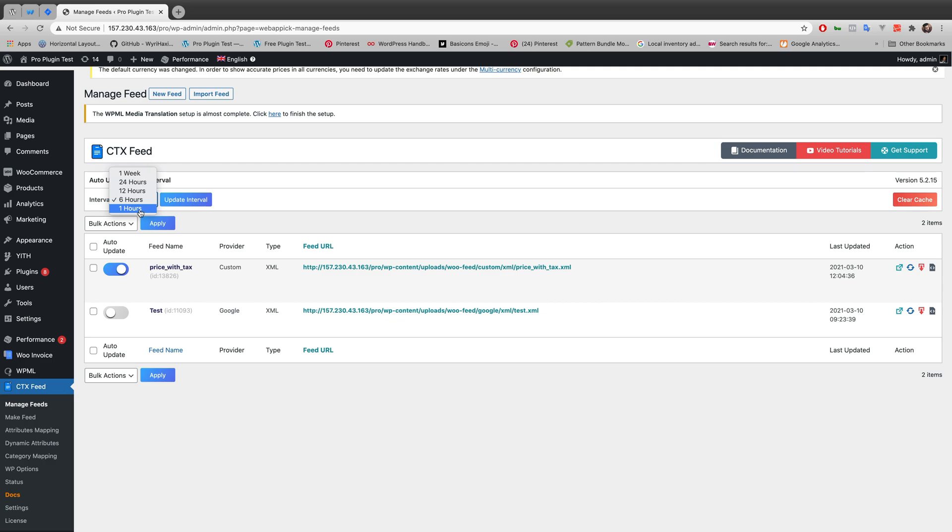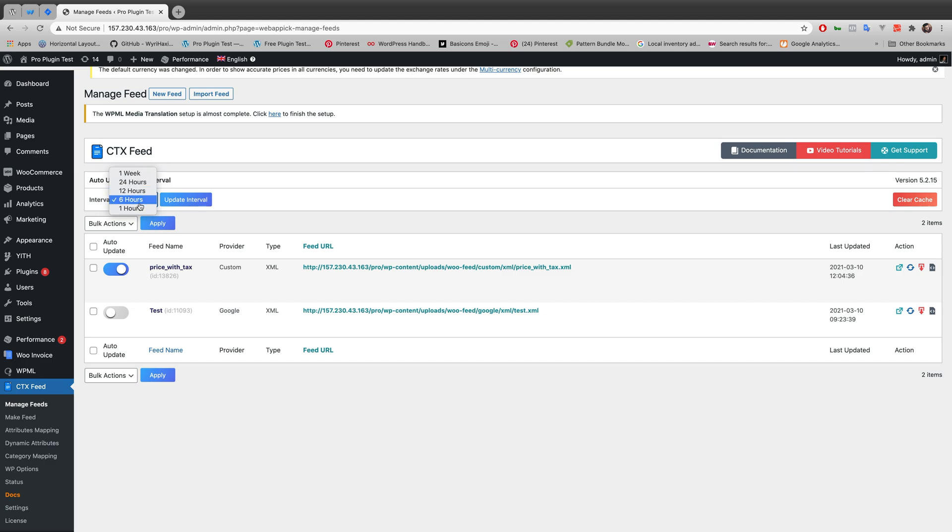So you might want to make your update interval between 24 hours and 1 hour. So I'm gonna go with 12 hours in this case.